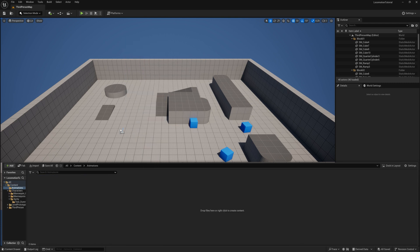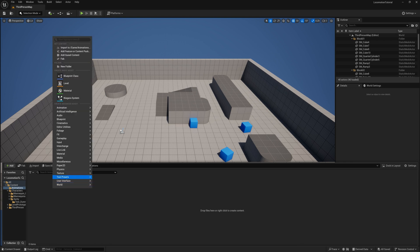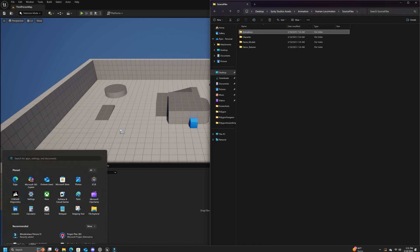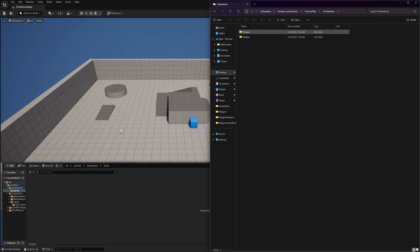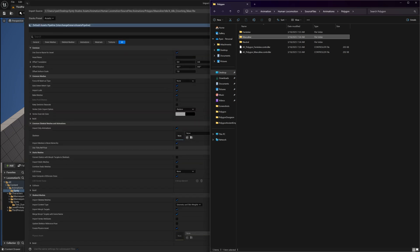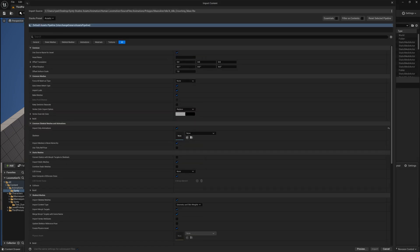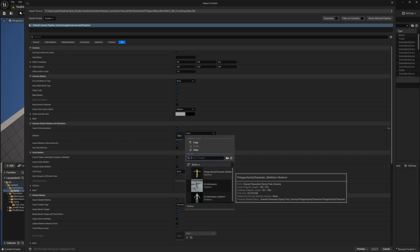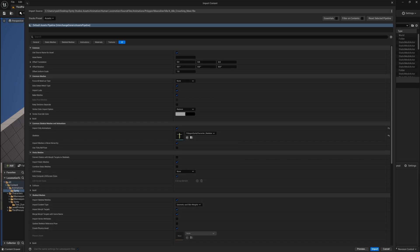Next open that up and create another folder named Cinti, then open it. Navigate to our downloaded animation assets and open up the animations folder, then the polygon folder. Here we are going to grab the masculine folder since I'll be making a male character for this tutorial, and we are going to drag and drop it into our content browser inside the Cinti folder. We should get another import pop-up window. This time we are going to look for the skeleton slot and click the drop-down menu. We should see the Cinti skeleton that we imported just a minute ago. Now head to the bottom of the window and click import.